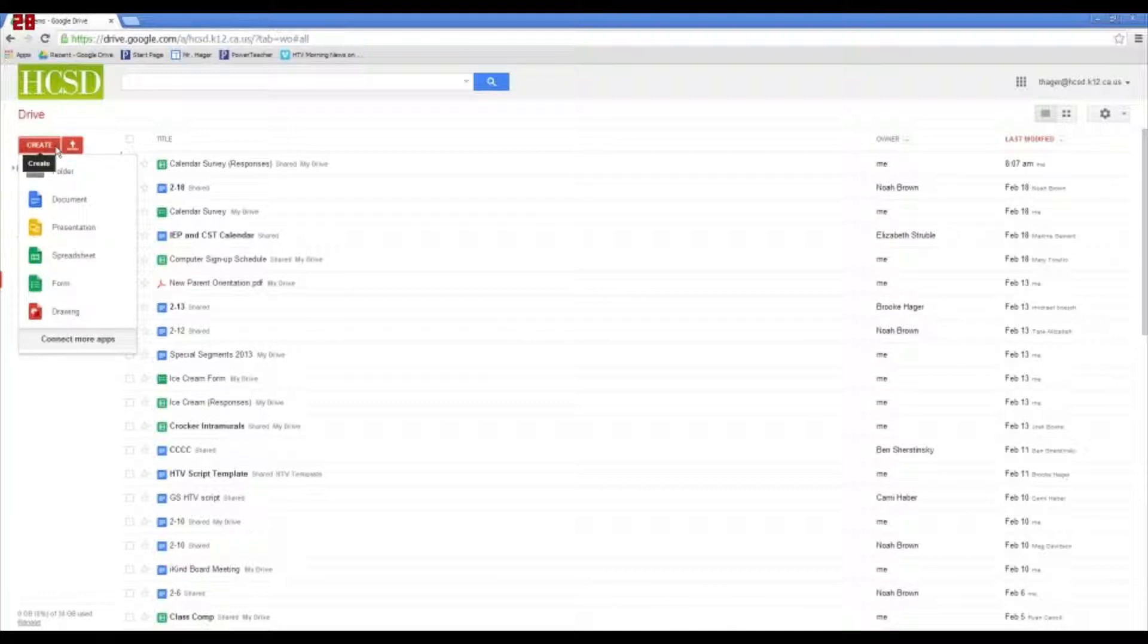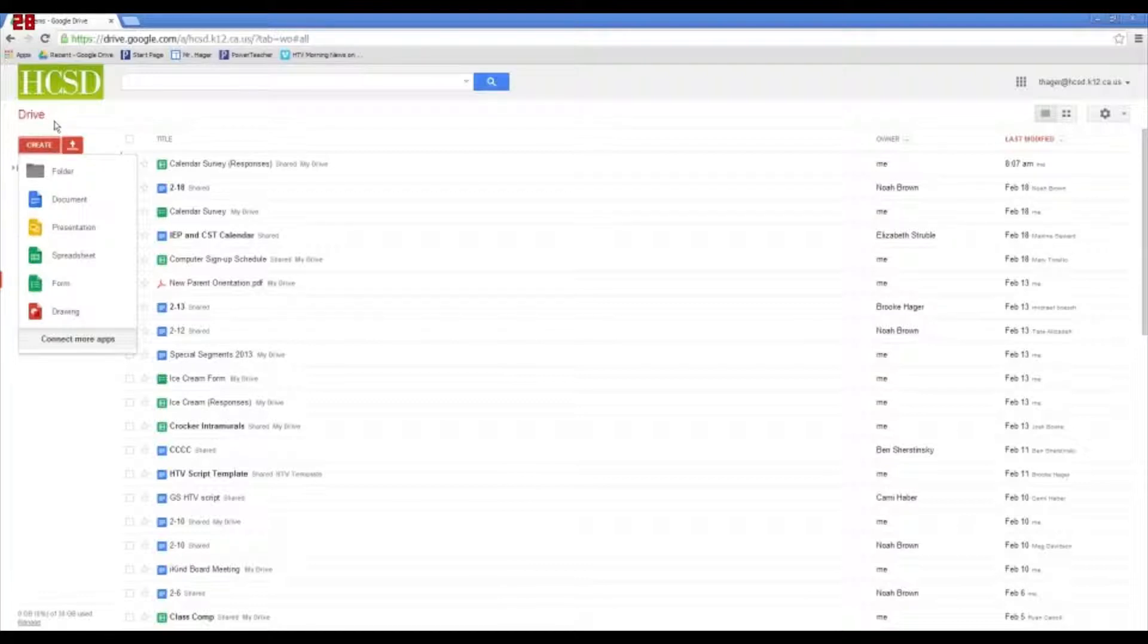So, it's great for surveys. It's great to pull a class about what kind of pizza they want for the party. We use it all the time, polling teachers about different things. Anyways, as you can see, there's a red button on the left-hand side. It says Create, and down here you've got Form.